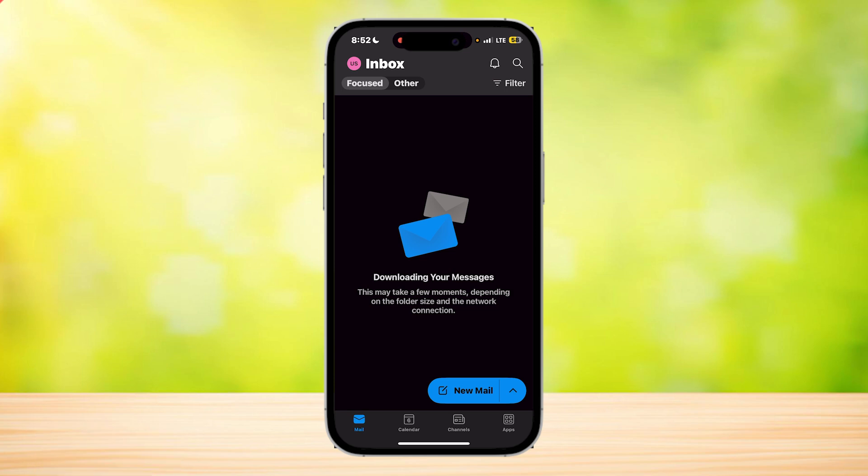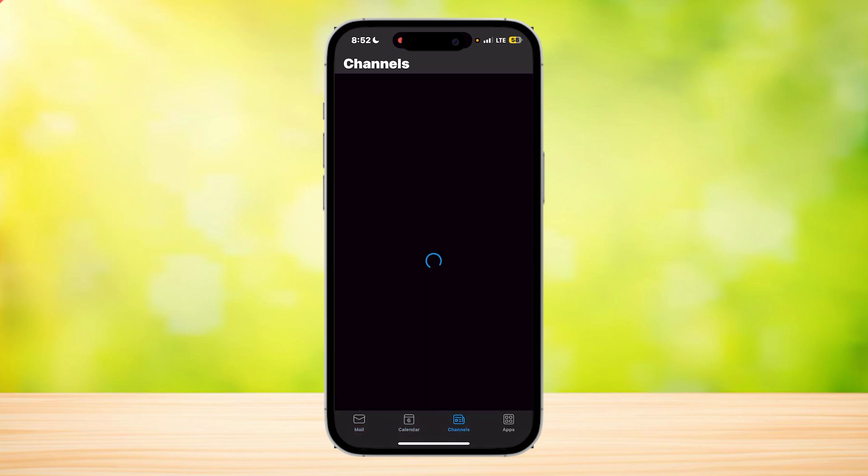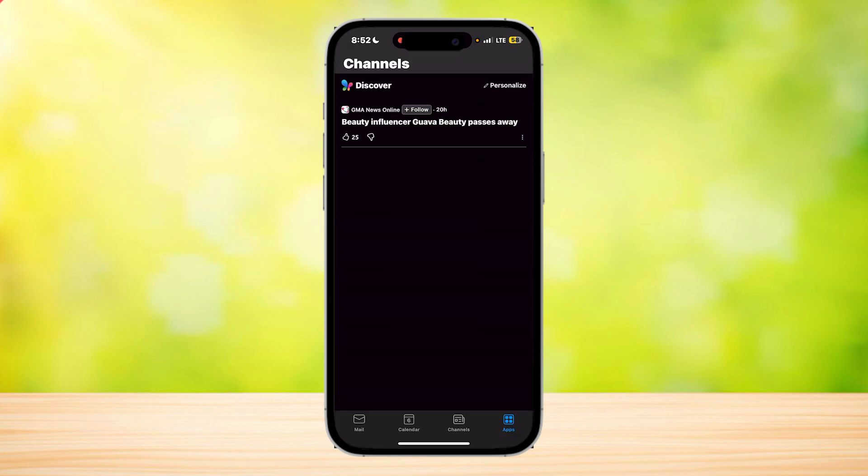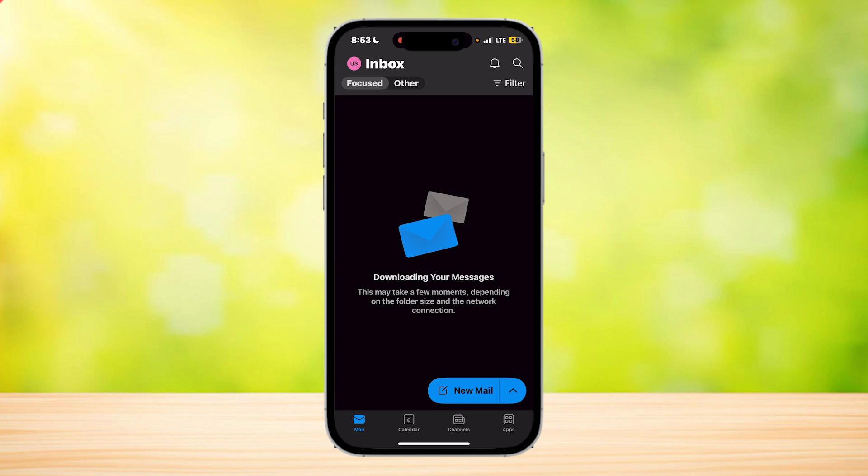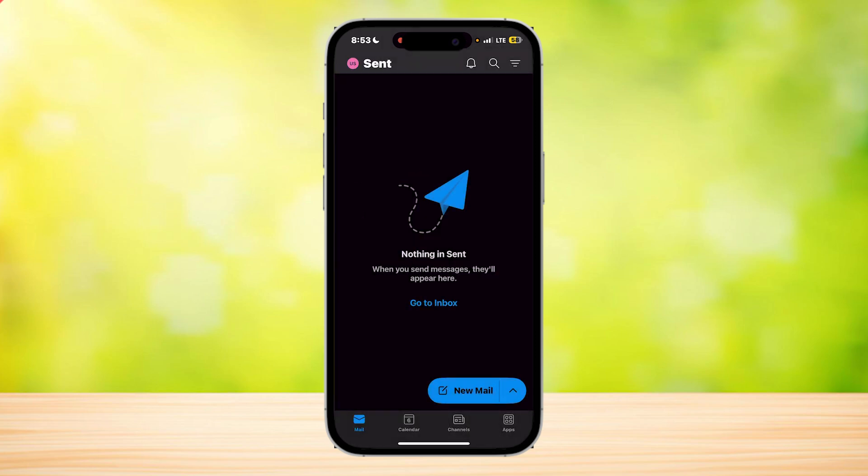Here you're going to want to go to your Sent Items folder. Just find where that is, where you can see which ones you've sent, which is right here.